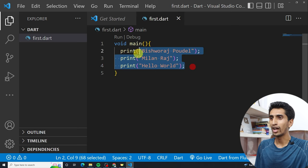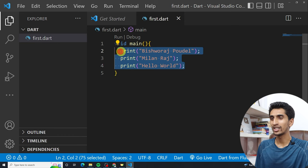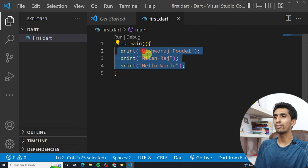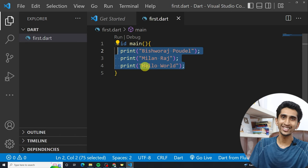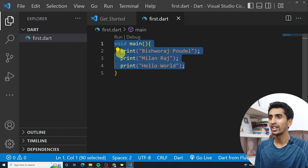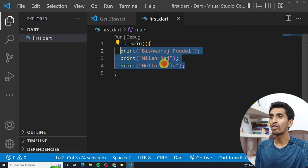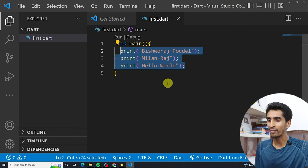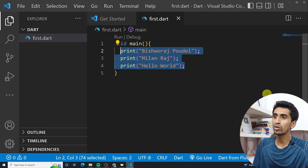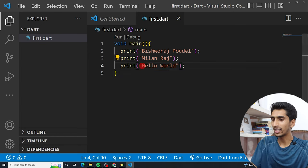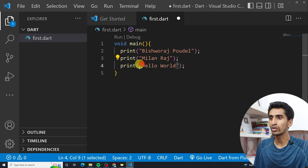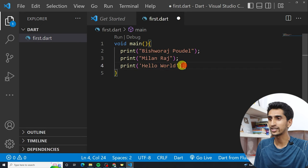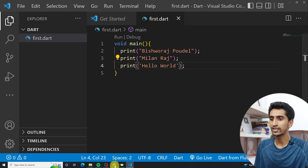You can also introduce yourself with print statements — like your name, where you live, and your age. You can practice on your own. Inside the print statement, you can use single or double quotation marks — Dart supports both. If you start with a single quotation, you must end with a single quotation.